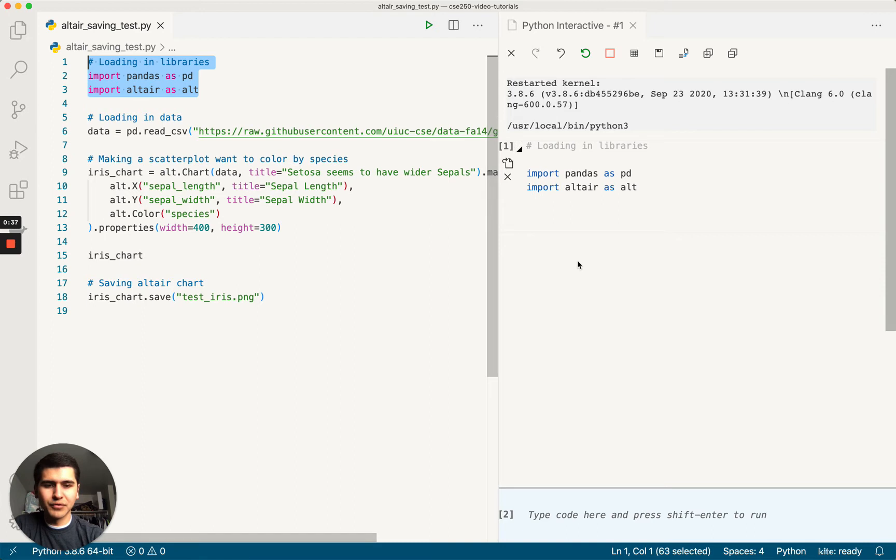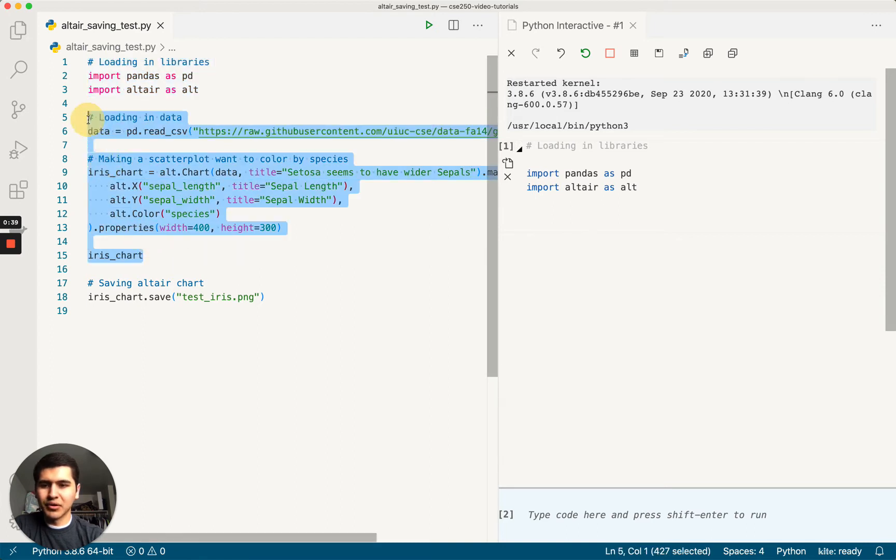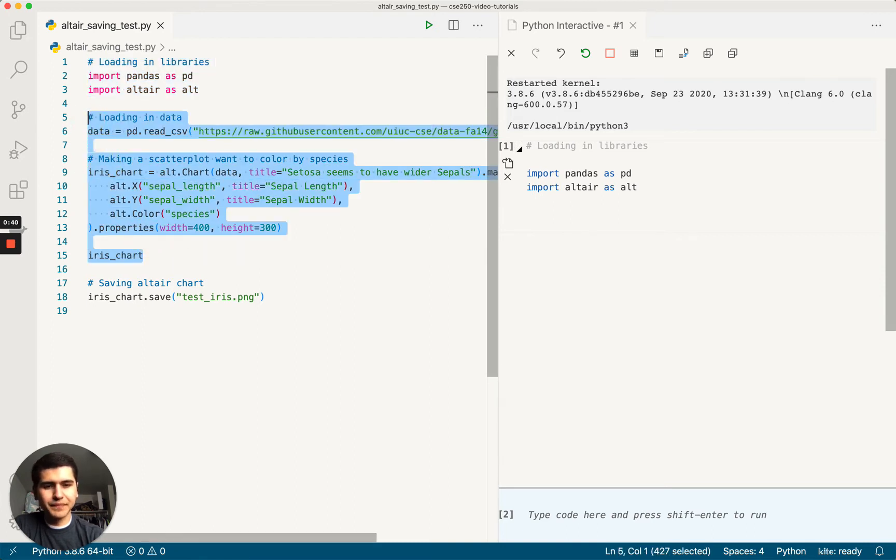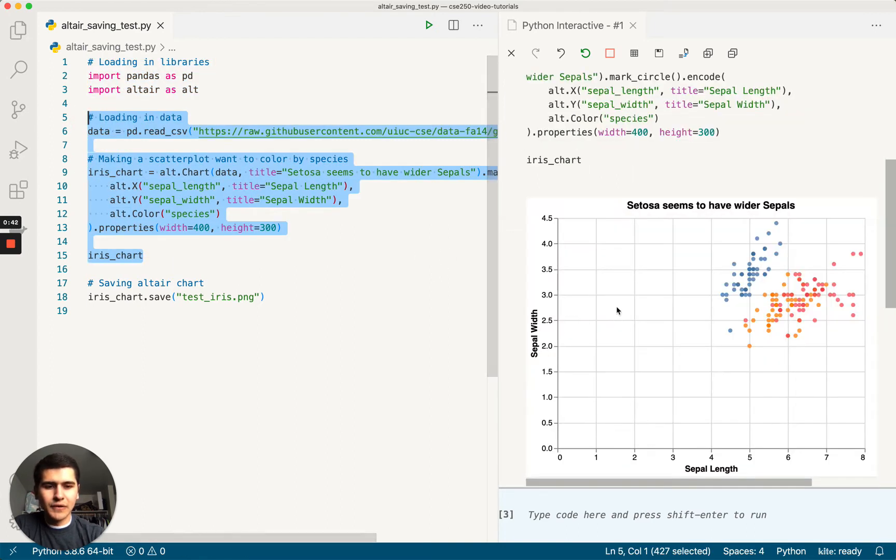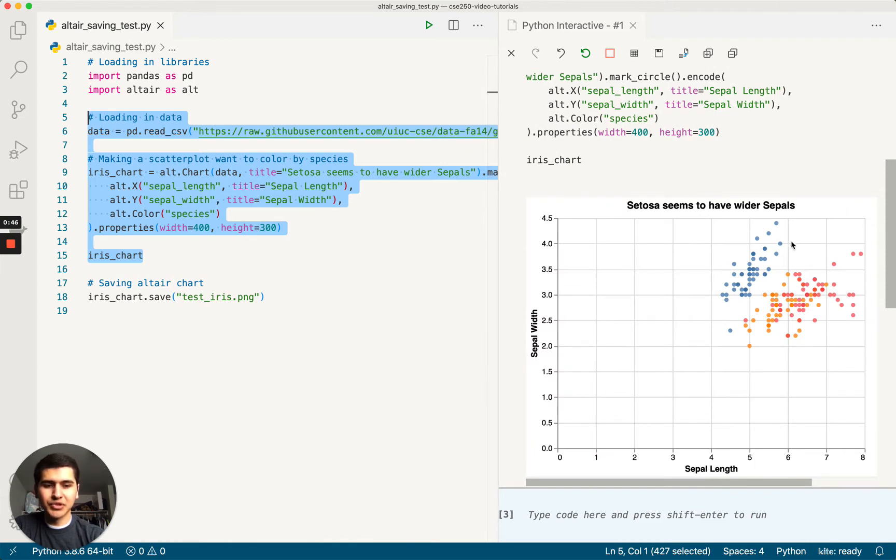So I'm going to run this first command. Let's actually run all this over here. Okay, here's our Altair chart. Pretty nice, just a simple scatterplot.